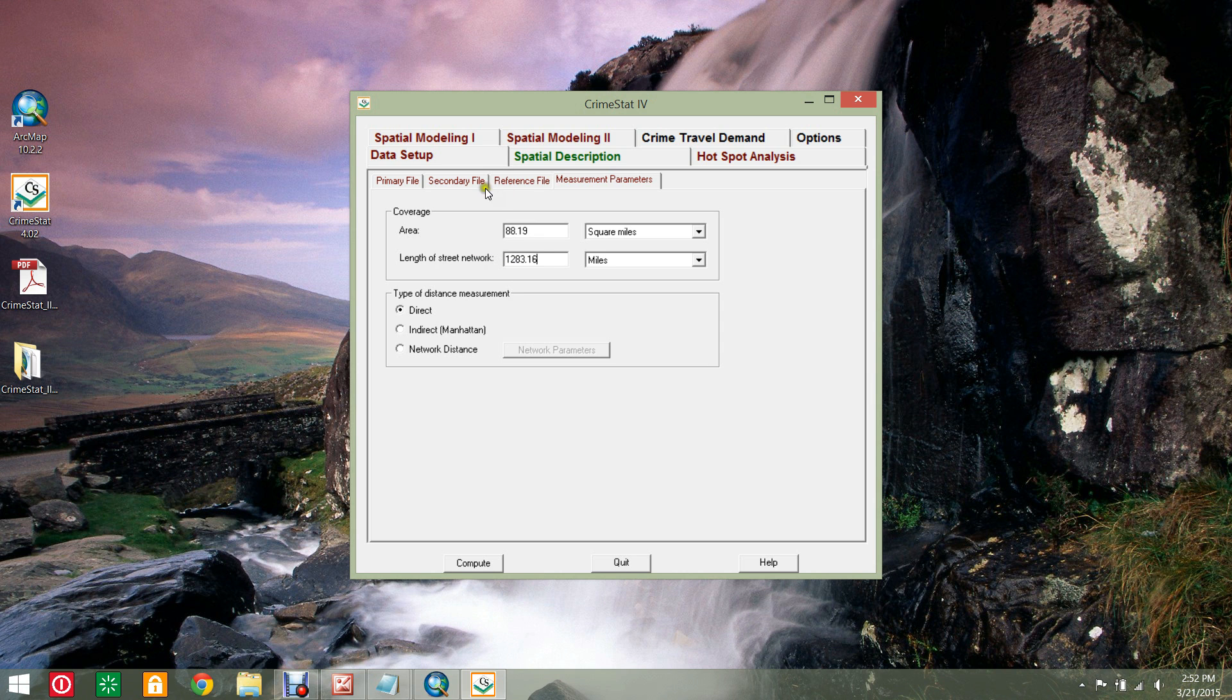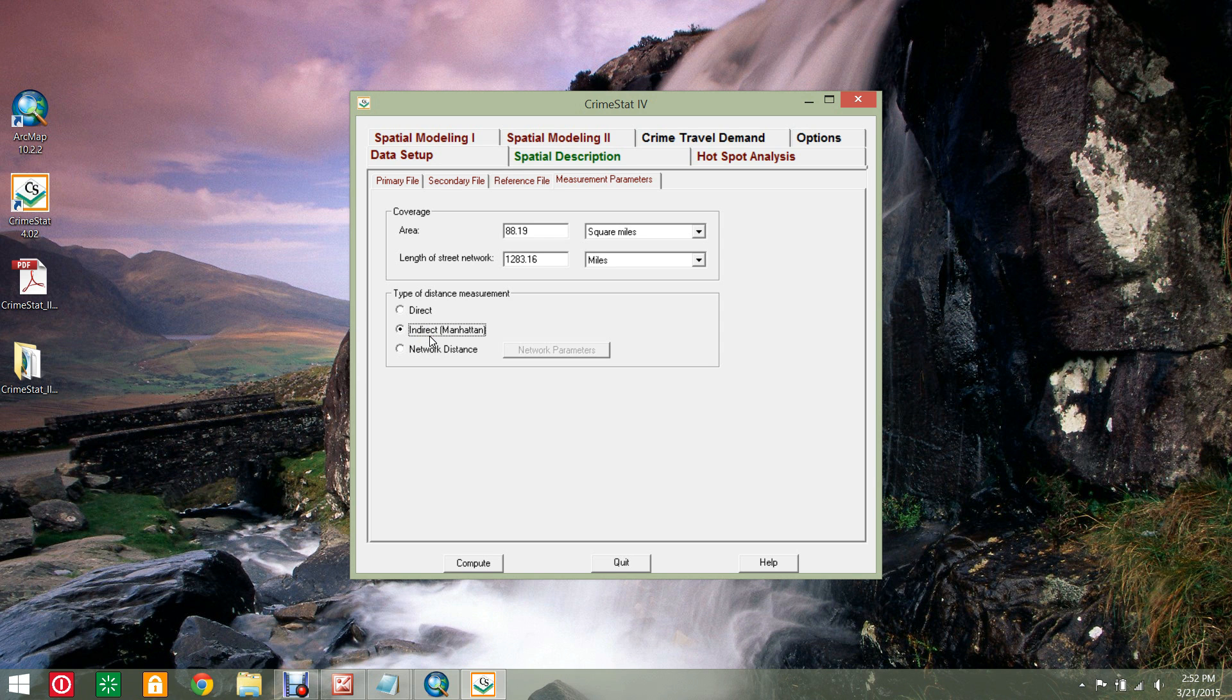Use your GIS software to determine these values if you do not know them. Select the indirect distance measurement for this process, but you may choose another depending on your analysis.